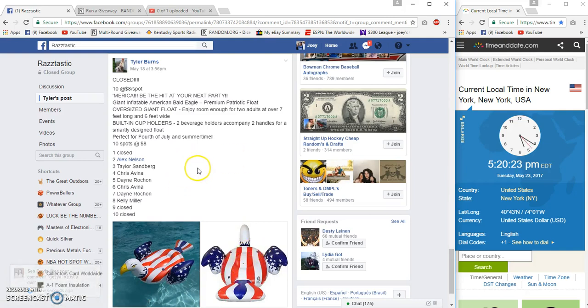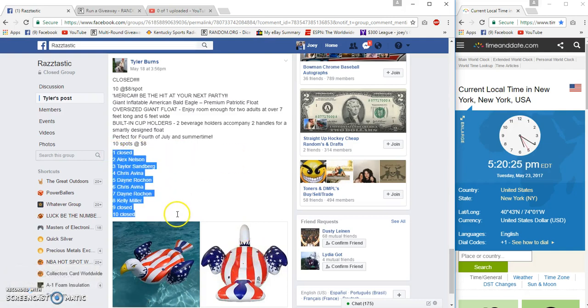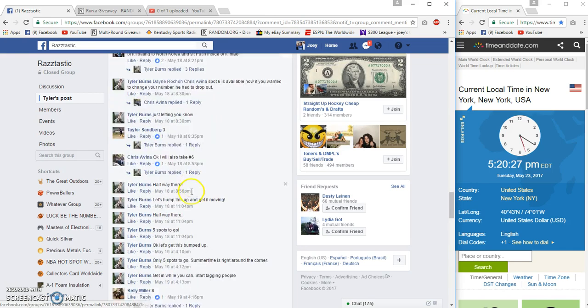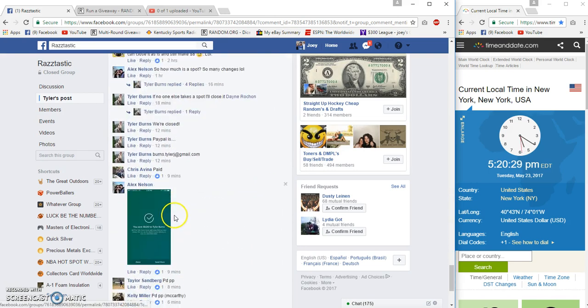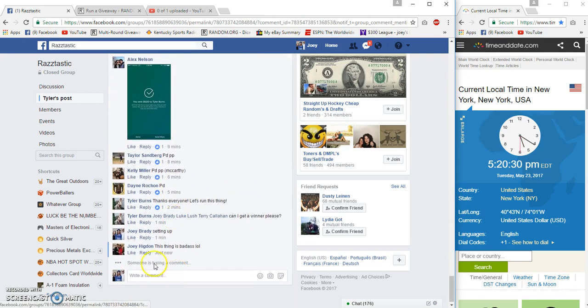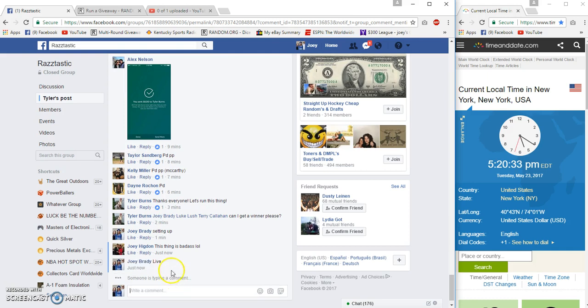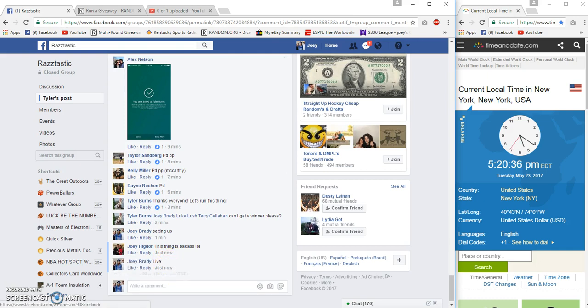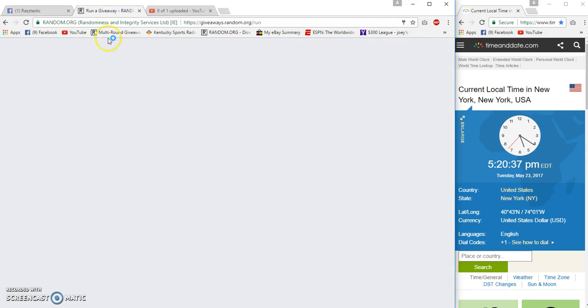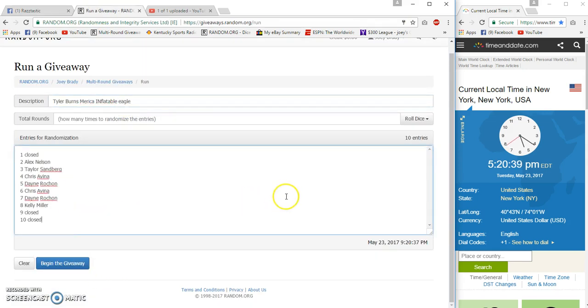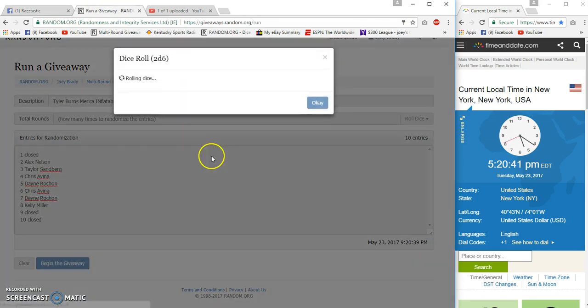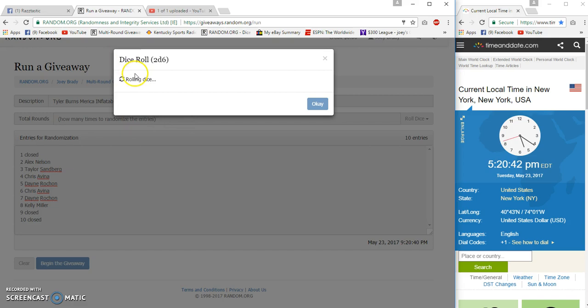Alright guys, gonna run this America ten and eight. I thought it was funny he took the Canadian and an American one. We're live at 5:20. I just got a kick out of that, I don't mean nothing by it, but I just thought it was funny.